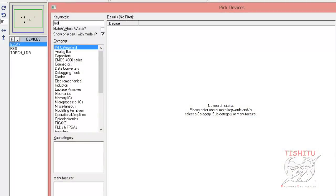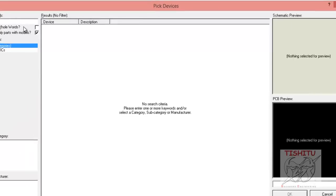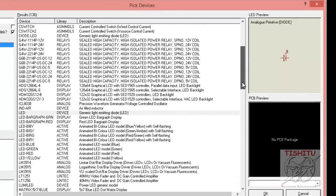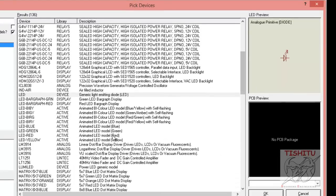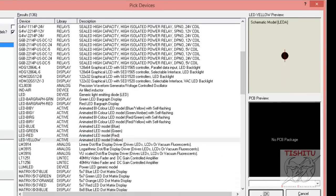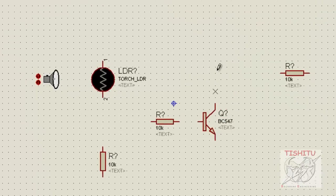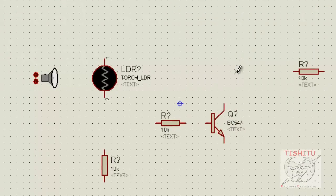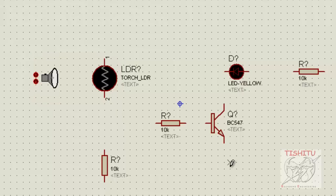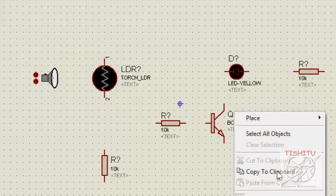Now we will search for a light-emitting diode, that is a yellow color LED. Go for the animated yellow LED, click on it, click OK, place it in the dimension, and rotate it as per the circuit requirement.